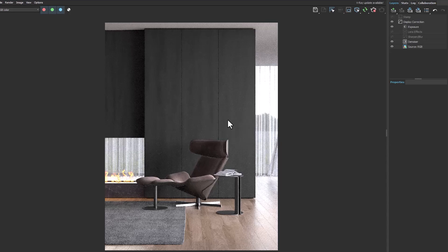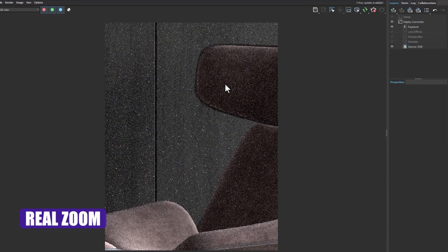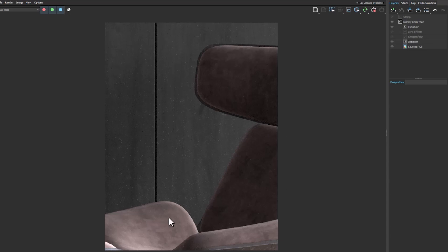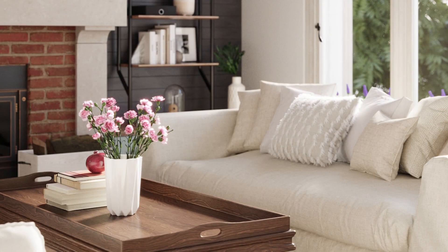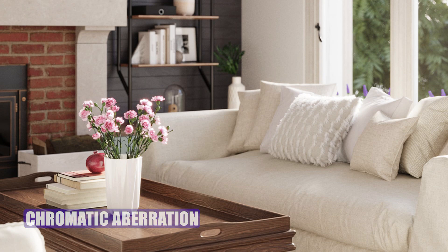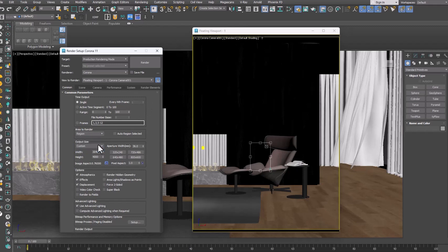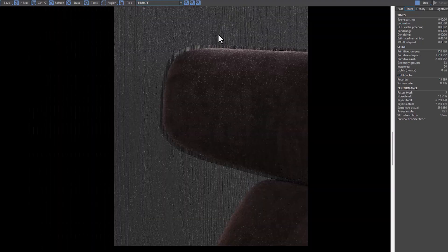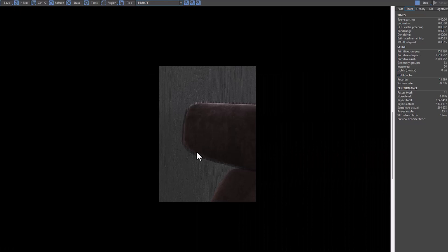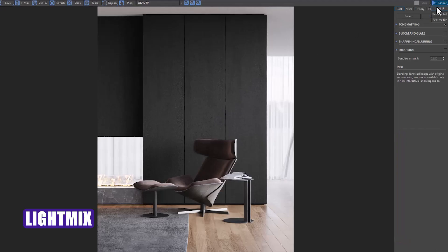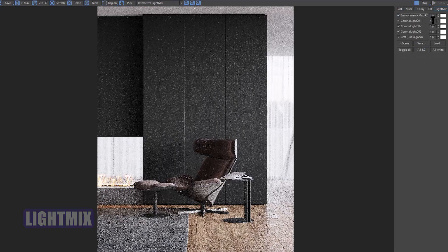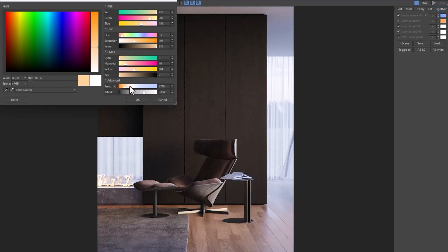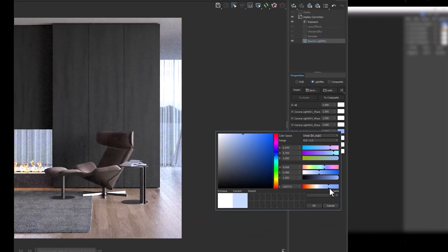One of the most attractive features of V-Ray compared to Corona is real zoom in IPR rendering. You can see the textures in the highest quality and make corrections. Also, the chromatic layer in V-Ray renders an attractive effect. In Corona, to see the result with real resolution, you have to take the rendering region from it. Working with light mix in Corona gives you a more interesting experience — you can easily move the applied colors between different lights and see the result, and you don't need to adjust each separately like V-Ray.